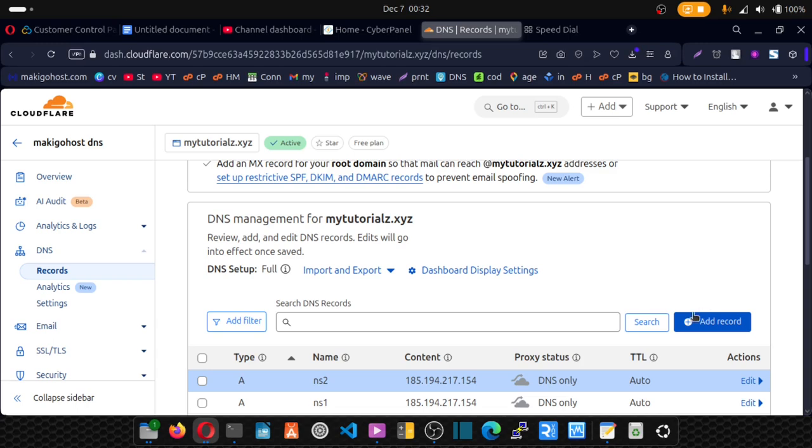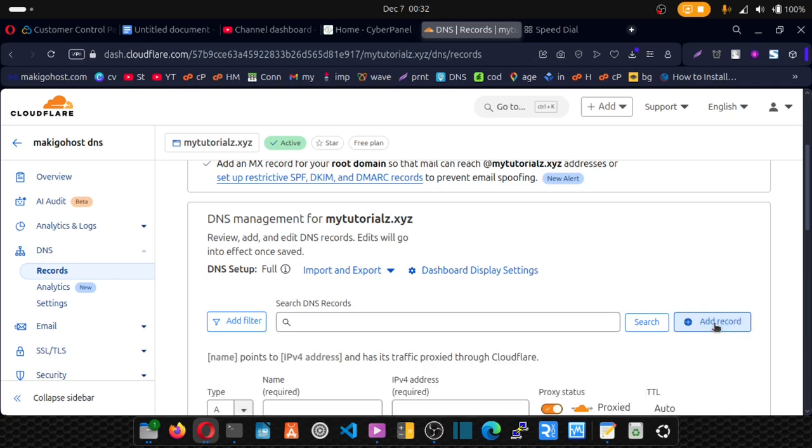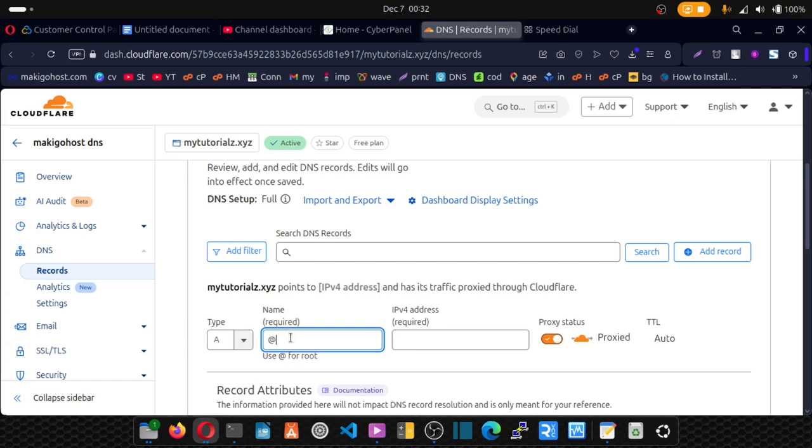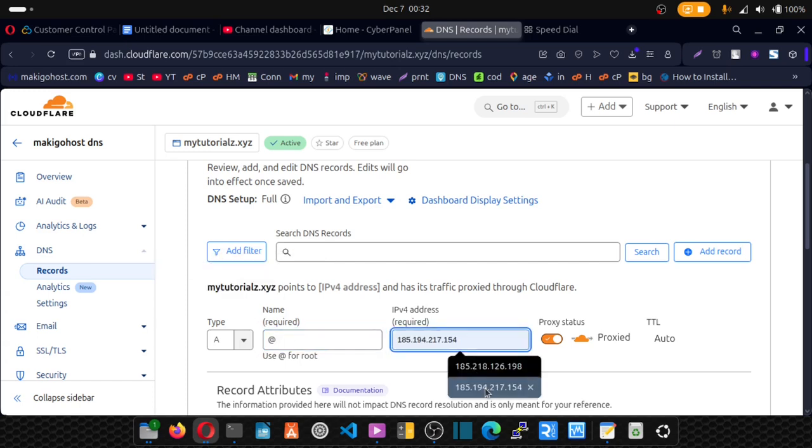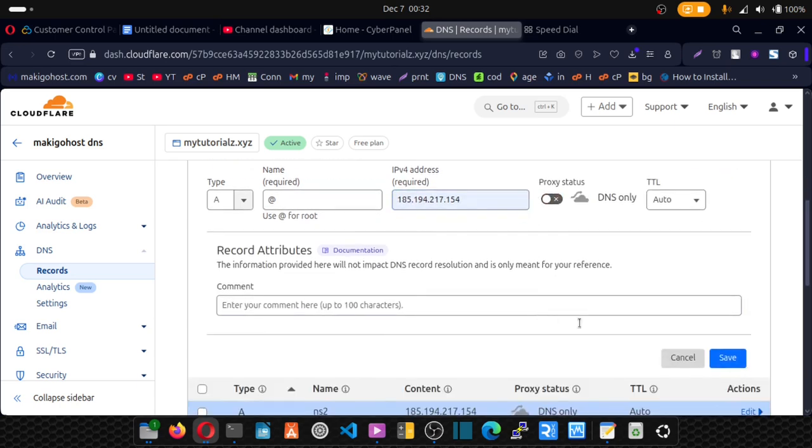Next. We're going to copy our domain. Or just click on add record. And this time put @. So @ which is the same as your domain. And want to point that domain to your IP again. Disable proxy. And click on save.